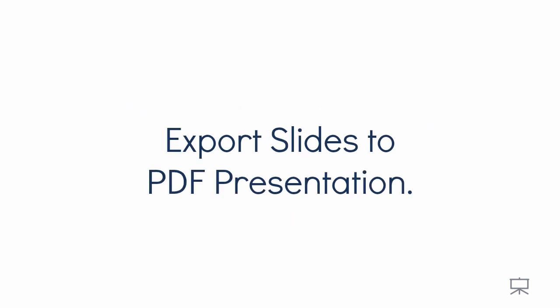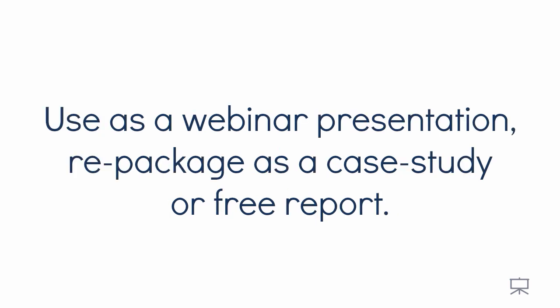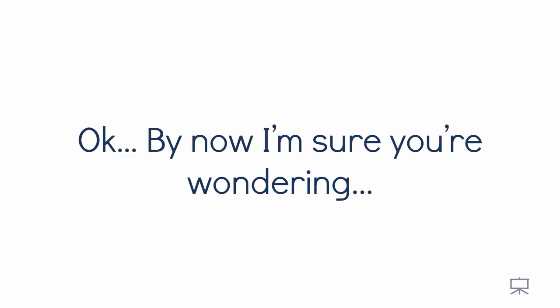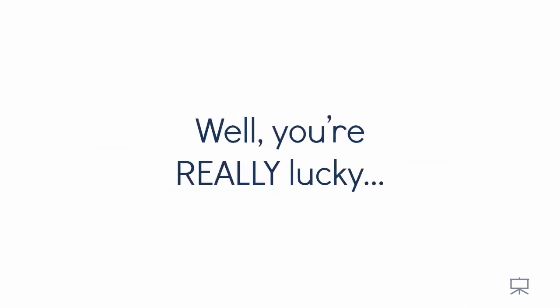Export slides to PDF presentation. Turn your video into a PDF with one click to easily share with others, use as a webinar presentation, repackage as a case study or free report. Okay, by now I'm sure you're wondering how much is EasyVSL going to cost?